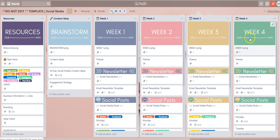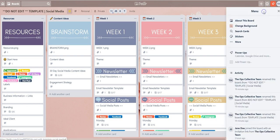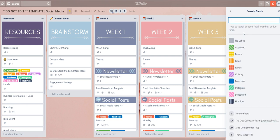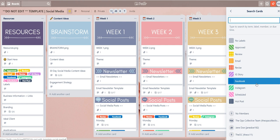In order to do that all you'll have to do is select the show menu option in the right hand corner here. Then select search cards and say that I only want to view the cards that have the label Facebook applied. All I have to do is select Facebook.